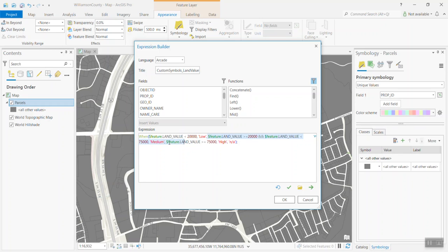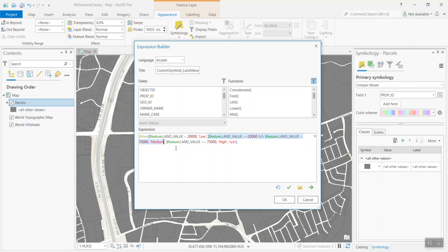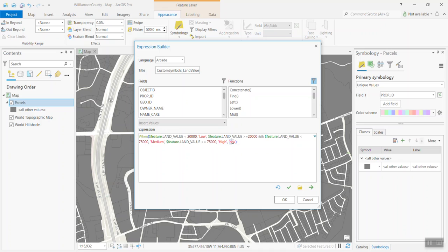Now, building on that, the second part of this: if the land value is greater than or equal to $20,000, and there's two ampersands, that's an operator for the and in Arcade. So, if the land value is greater than or equal to $20,000 and the land value is less than $75,000, then we assign a category of medium. And then, if the land value is greater than or equal to $75,000, we assign it the category of high.